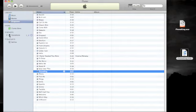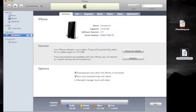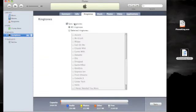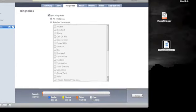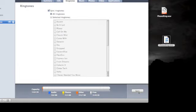Select your iPhone and click on the Ringtones tab. Make sure that the Sync Ringtones box is ticked. Then choose to sync either all ringtones or just the ones that you select from the list. When you've done that, click the Sync button in the lower right-hand corner.